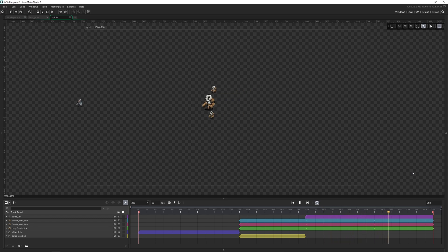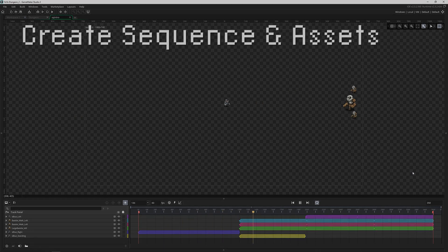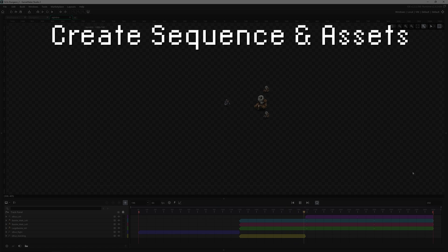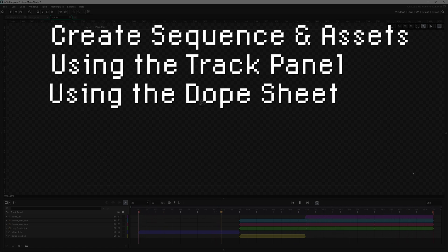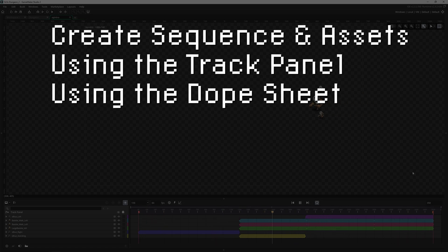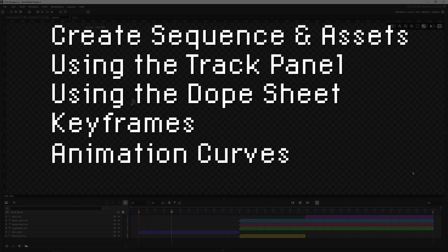You can do it in such a quick way that you can get these things out in just minutes. So today we're going to be talking about how to create a sequence and add assets to it, how to use the track panel, how to use the dope sheet, keyframes, and animation curves. So let's go ahead and dive right in.